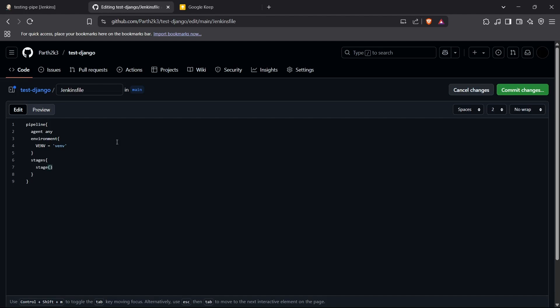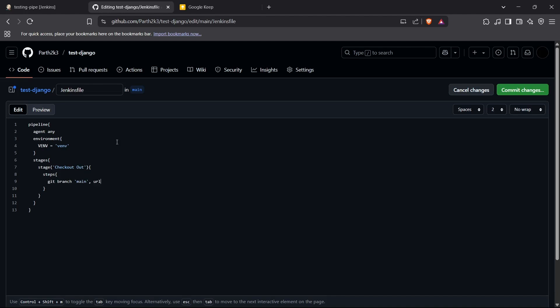Now I'll start building the stages. The first stage is checking out our GitHub repository, which is a prerequisite for any Jenkins pipeline working with source or version management. Inside this stage, I define the steps: 'git branch: main' with the repository URL.